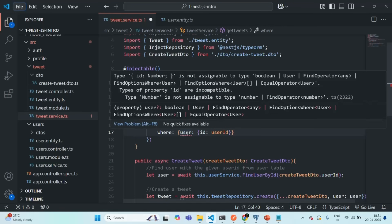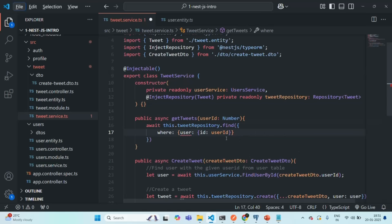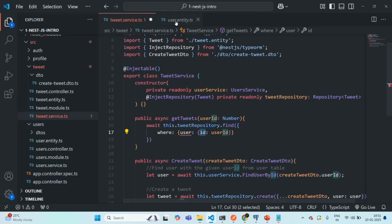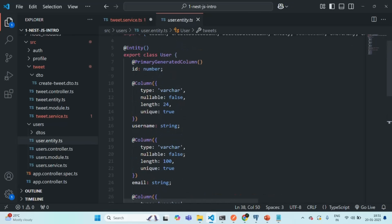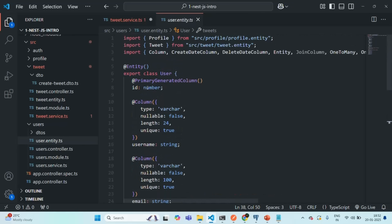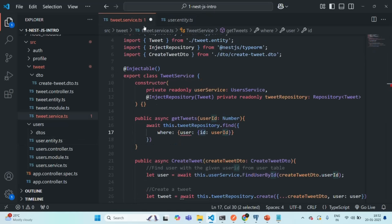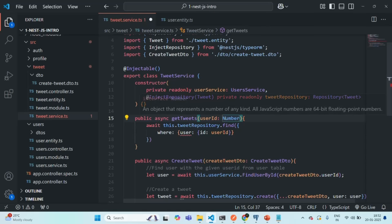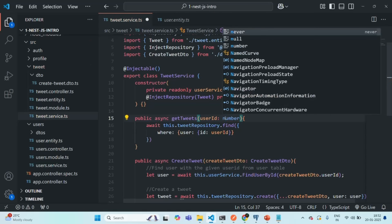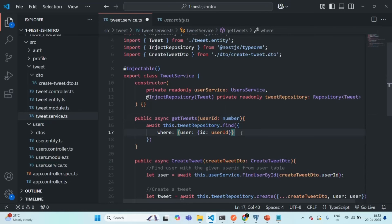We have a type error saying this type is not assignable to type number. The problem is this user ID is of type number but the ID property in the user entity is number with lowercase n. So I'm going to change this type from uppercase Number to lowercase number. With that the issue is resolved. Let's save the changes.